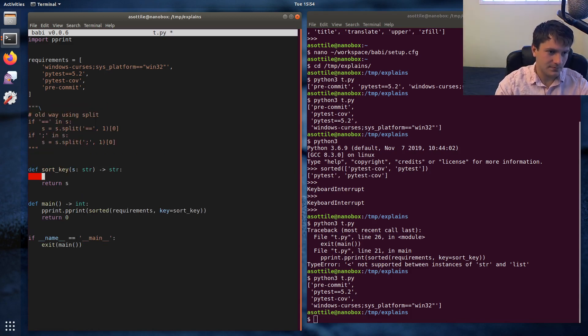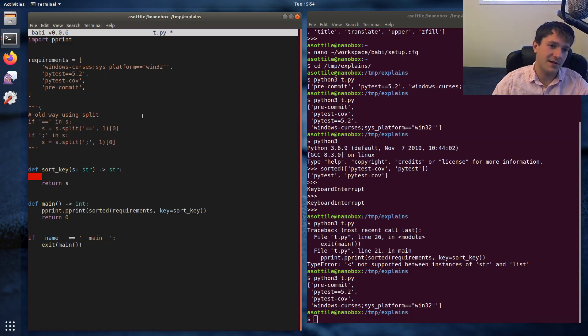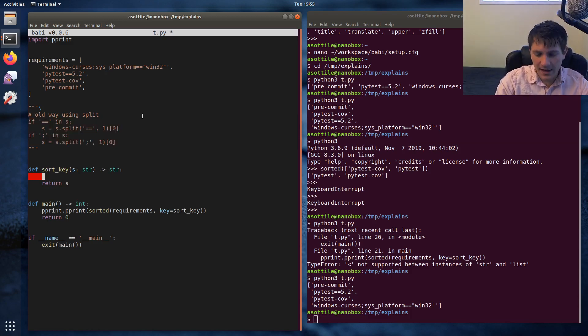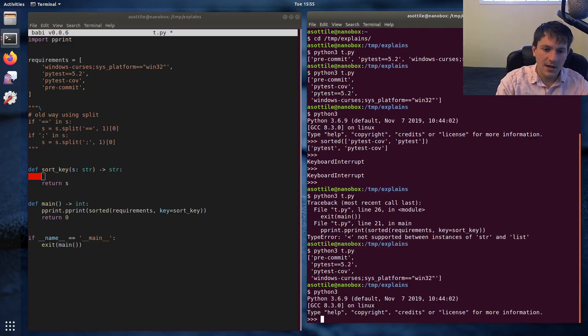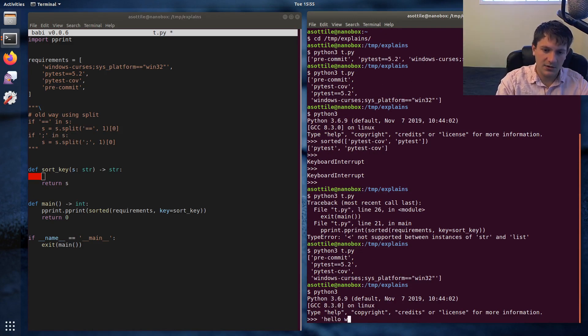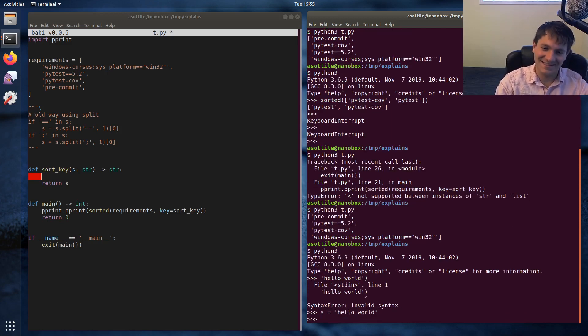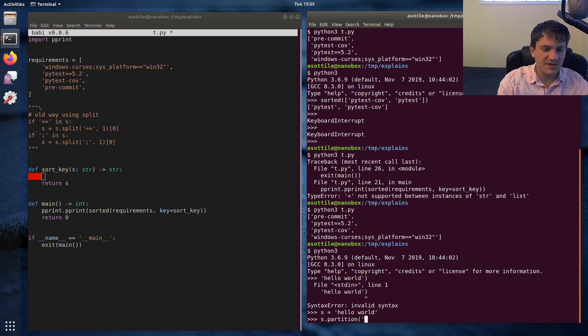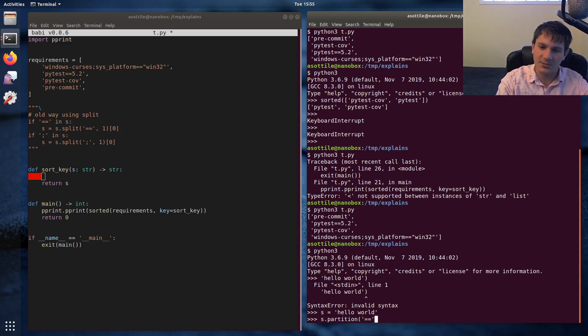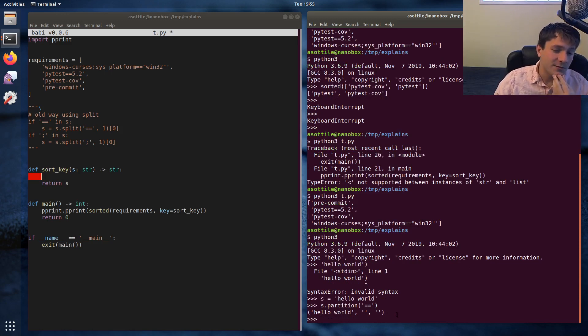Cool. So we essentially need to replicate this same logic, but I want to do it with partition and partition is kind of a cool method in Python. Let's take hello world as a string. If you call partition on this with some split string that it doesn't have. So let's take that equals equals example before, partition will always return a three tuple. And if it doesn't contain the string, the entire original string will be the first value of that tuple.